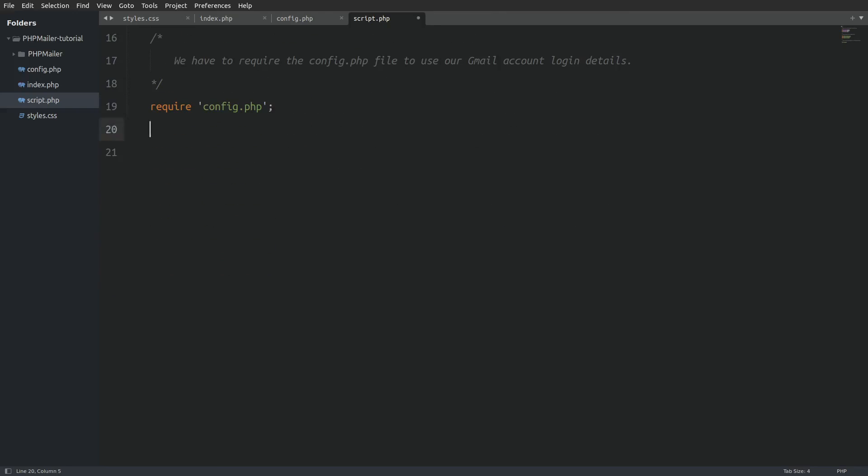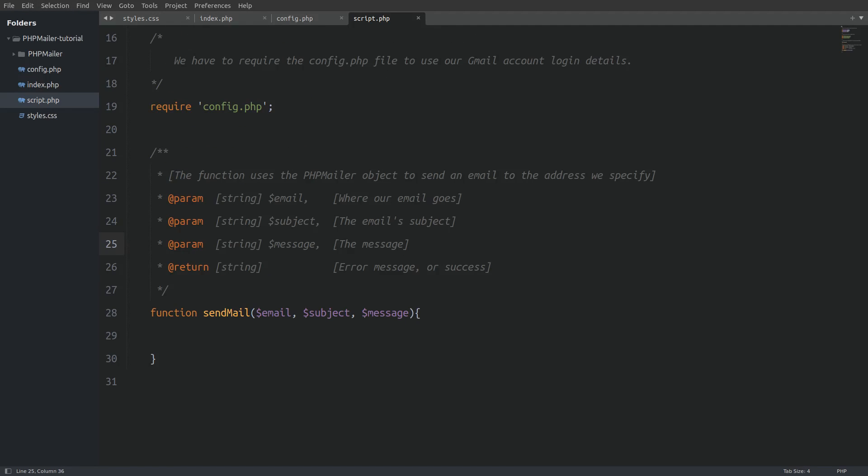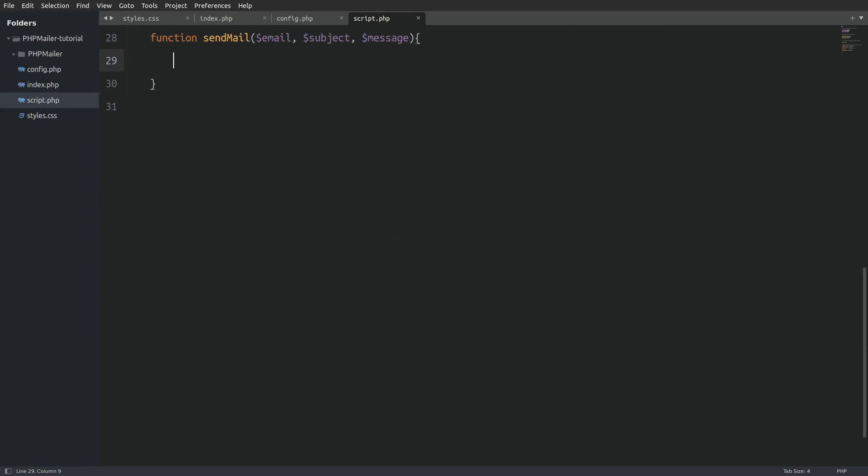Next we are going to write a function named sendMail. The function takes three parameters. The email variable specifies where the email goes. The subject holds the subject that we type in the form and the message variable holds the message that we sent.